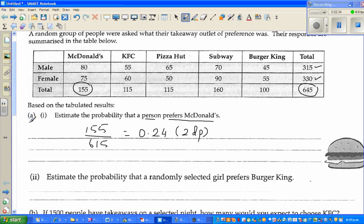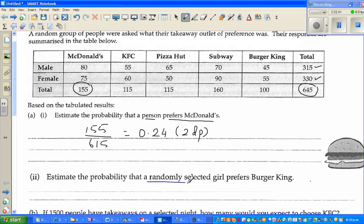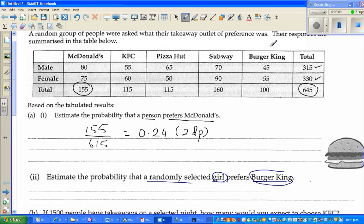Next question: estimate the probability that a randomly selected female prefers burger. There are two pieces of information here — it's a female, and she prefers burger. Unlike the previous question where we used the total number of people, here we need to read carefully. Looking at the burger column, there are 45 males and 55 females.